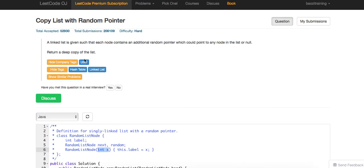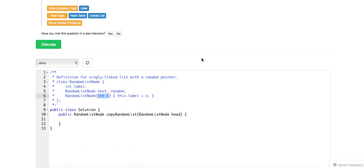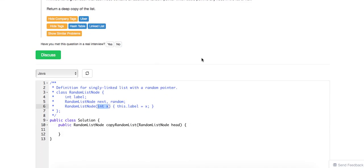We can scan the list twice. The first time, we just copy the next pointer — this is purely a copy. Then the next pass, we look through the list again and find the random pointer. If the random is already in there, we just have a hash table keeping the old node as the key and the new node as the value, and then we make that pointer. That should be the rough idea.